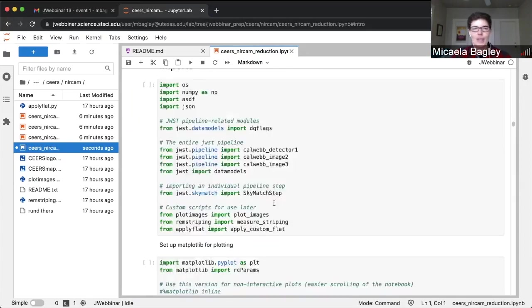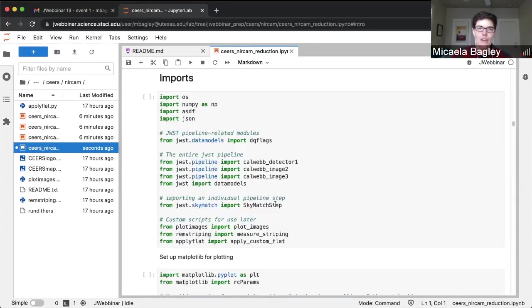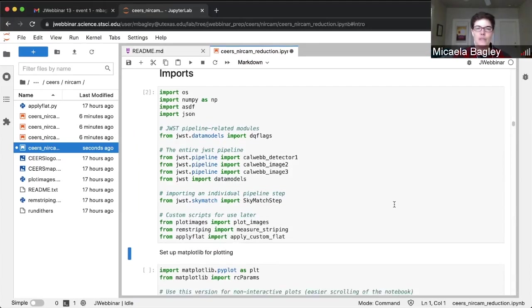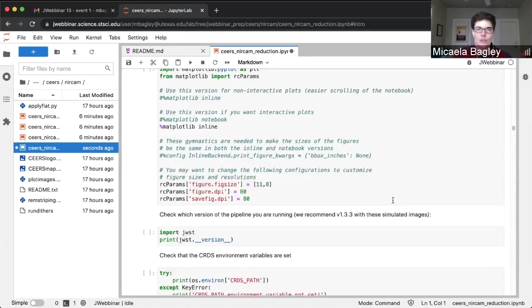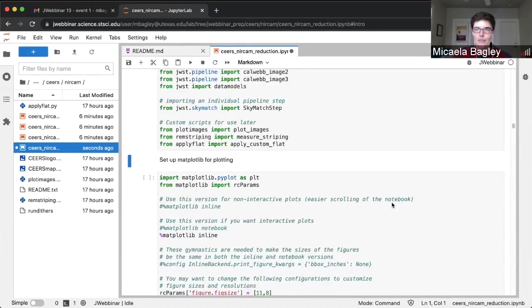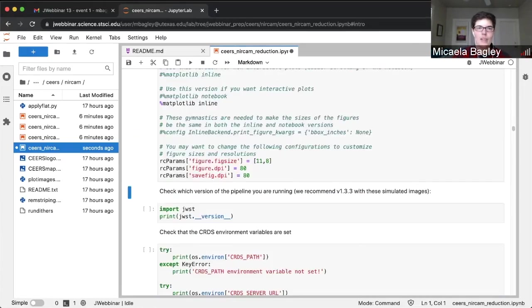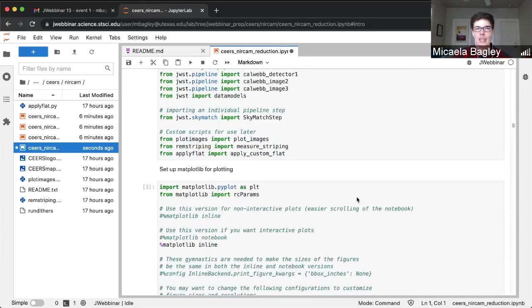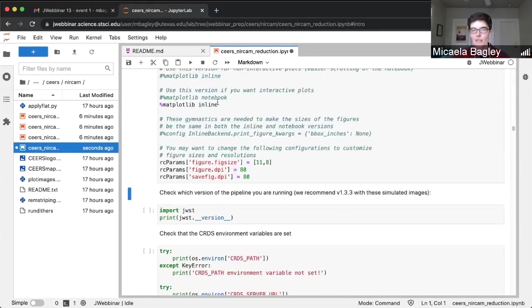Now we're going to start the notebook. We've got our first set of imports, so I'm going to execute this cell. It takes a minute — it's importing the pieces of the pipeline that we'll need and a couple of scripts we've written for our custom steps. We're also going to import matplotlib and set it up to be inline, so it won't be interactive in this notebook. That is the most robust way to run this for everybody's different browsers, but if you want, you can set this up to have an interactive way to play with plots.